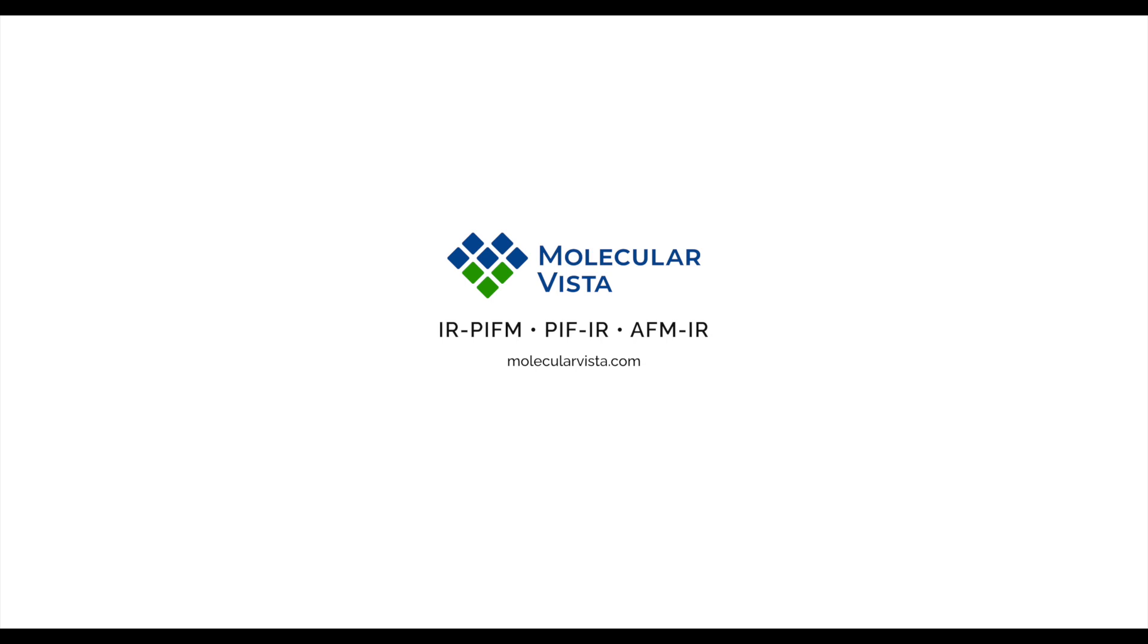For more information about chemistry at the nanoscale, including instrumentation or analysis services for your samples, please visit our website at molecularvista.com.